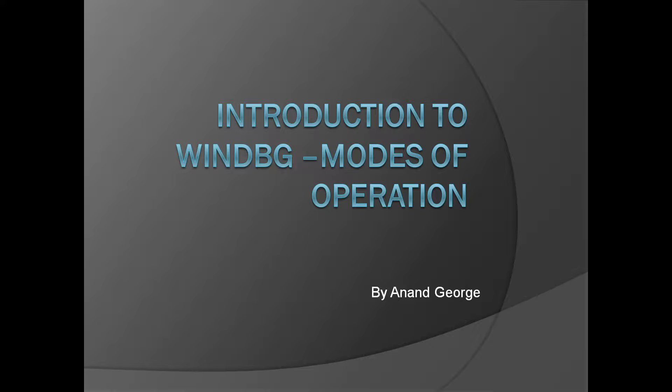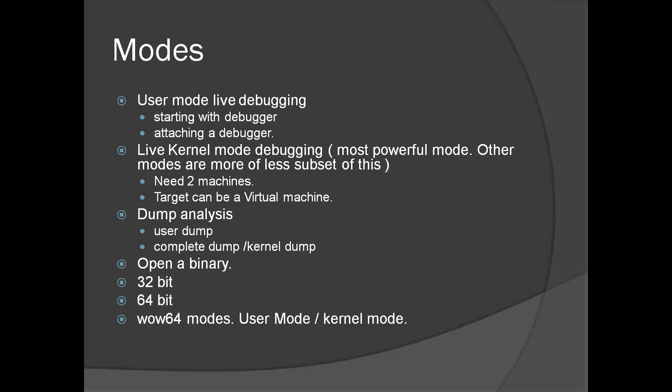In this presentation we're going to look at the modes of operation of WinDbg, the different ways you can debug or different scenarios. The first one is user mode live debugging.